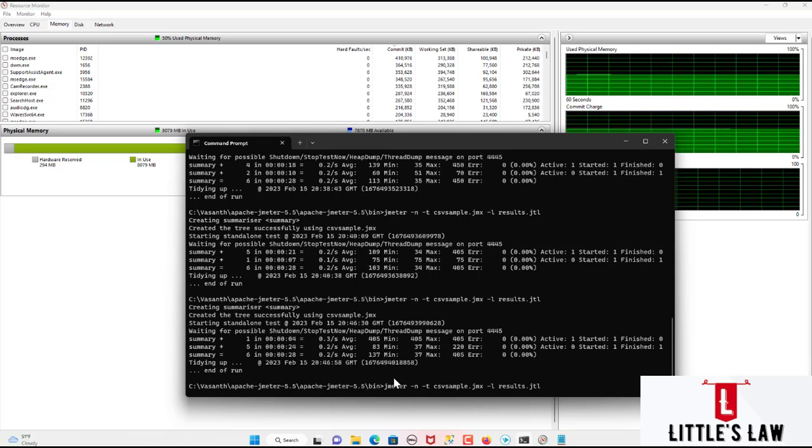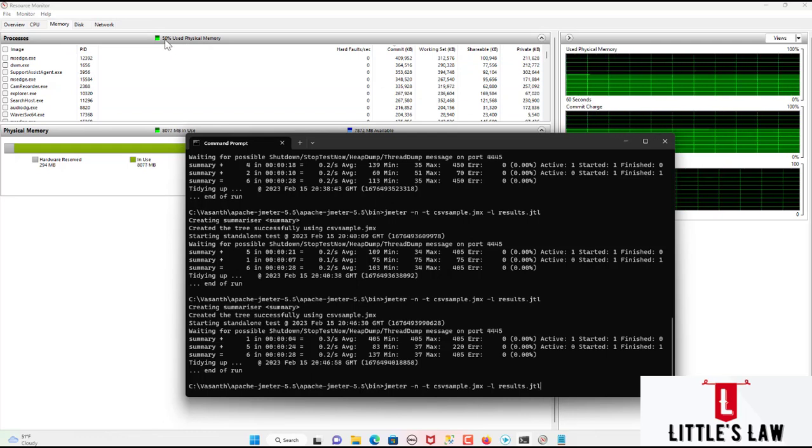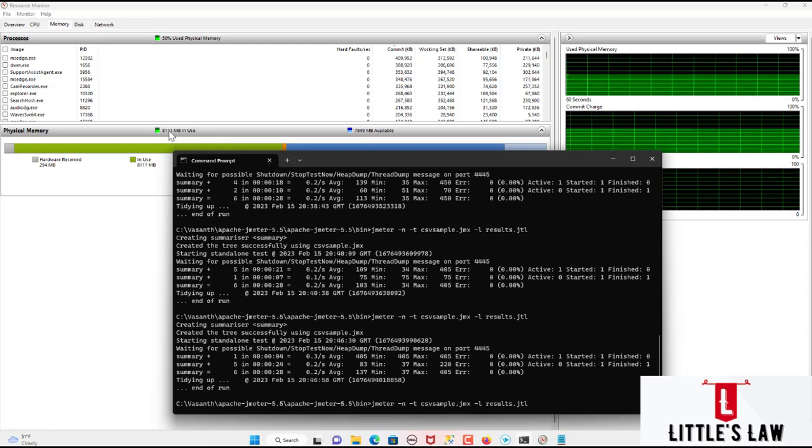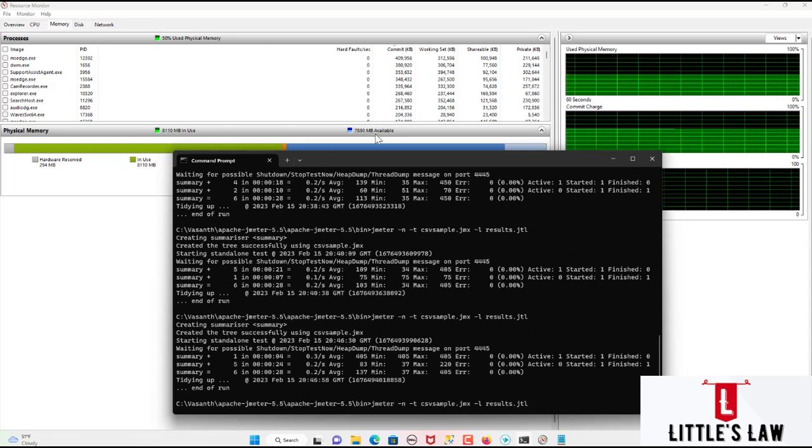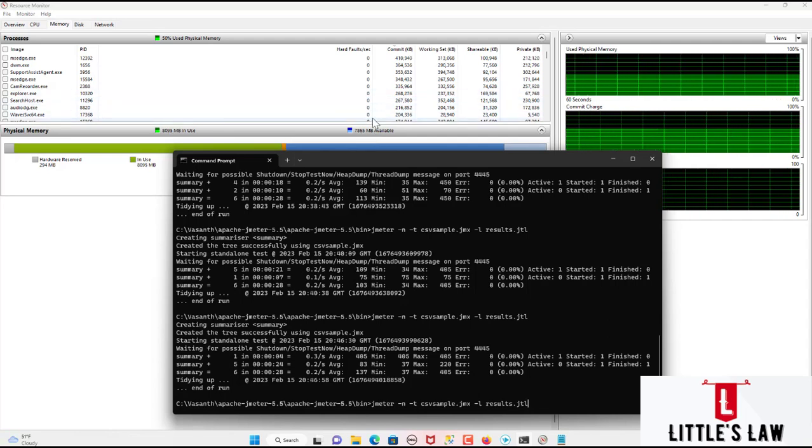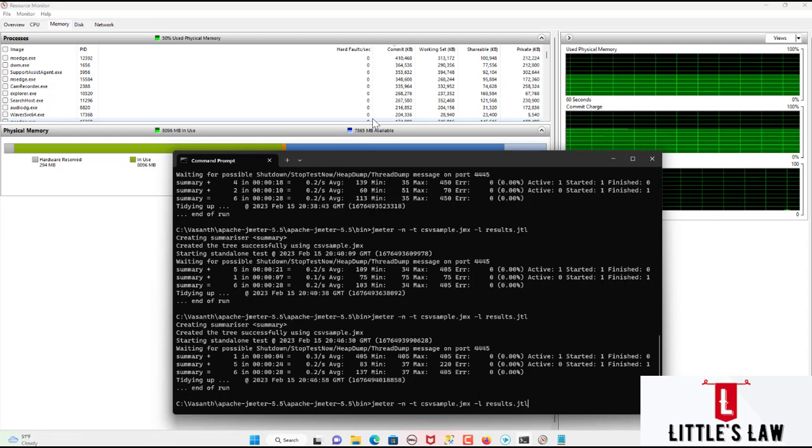So now let's see. So here we are practically using 50% of the physical memory. And here we can see there is 8GB of memory which is in use and 7GB of memory is available since it is a 16GB memory laptop I am able to handle this amount of memory. In case if your machine is 8GB, just remember what happened during the test.